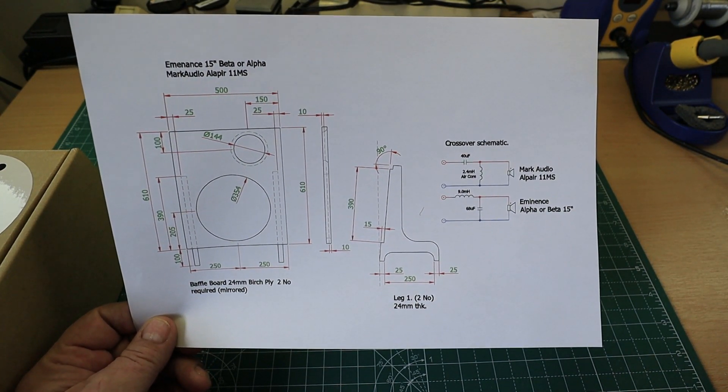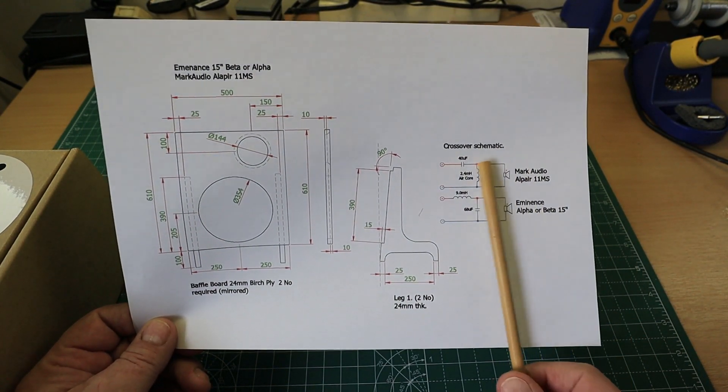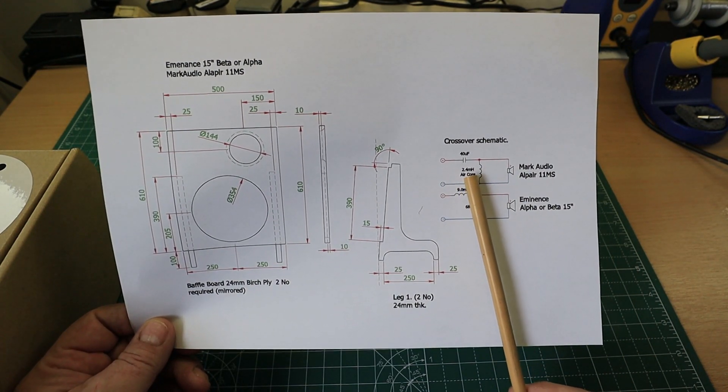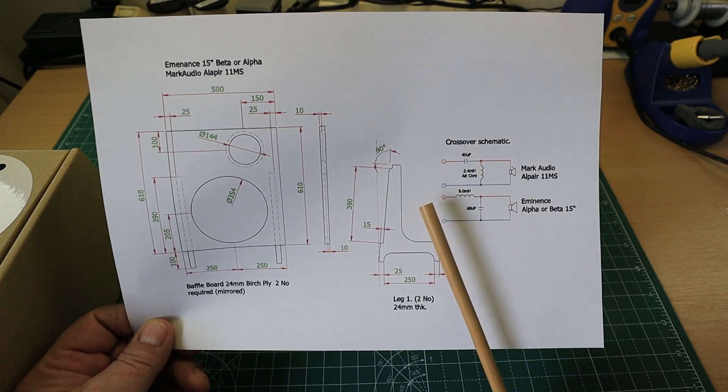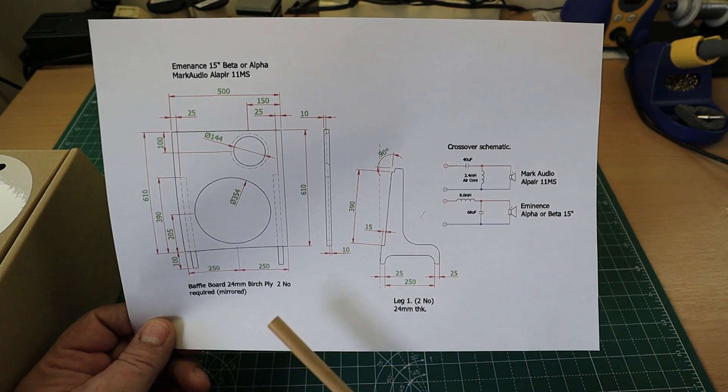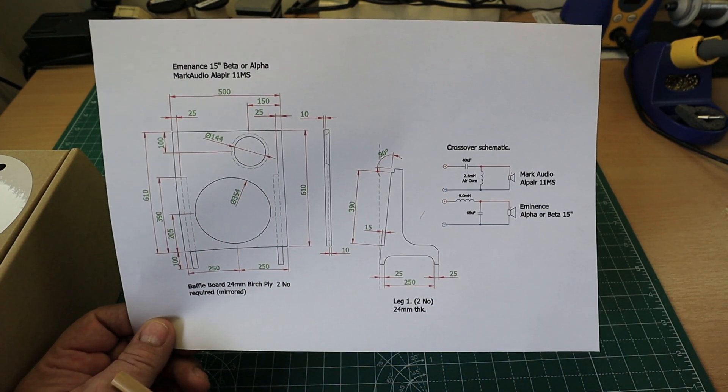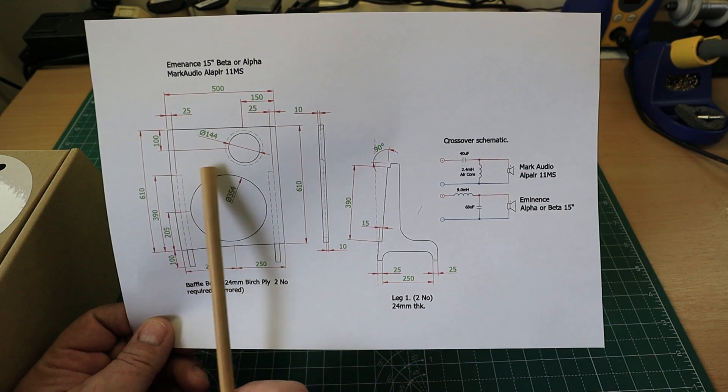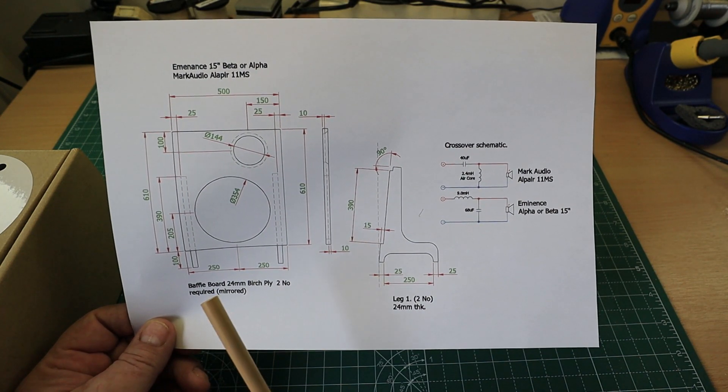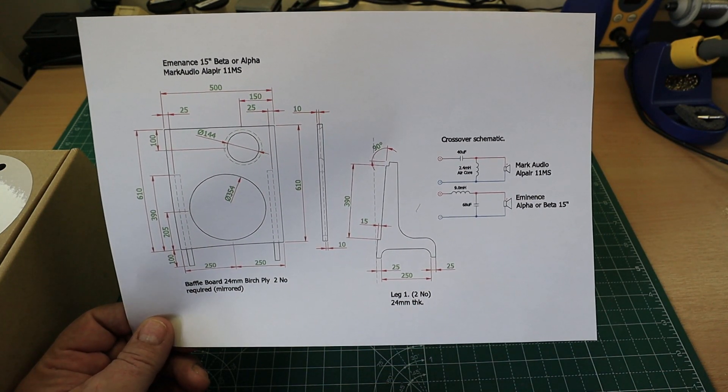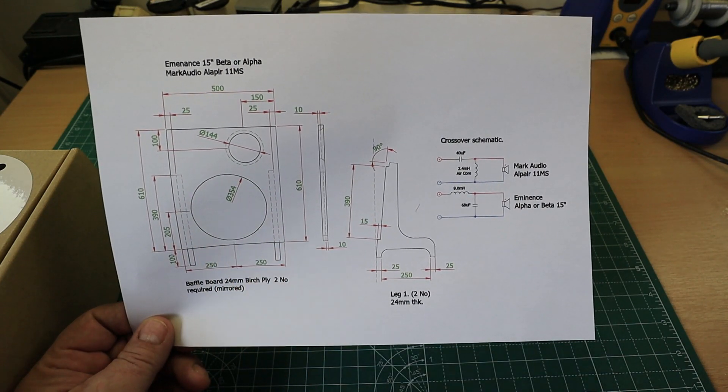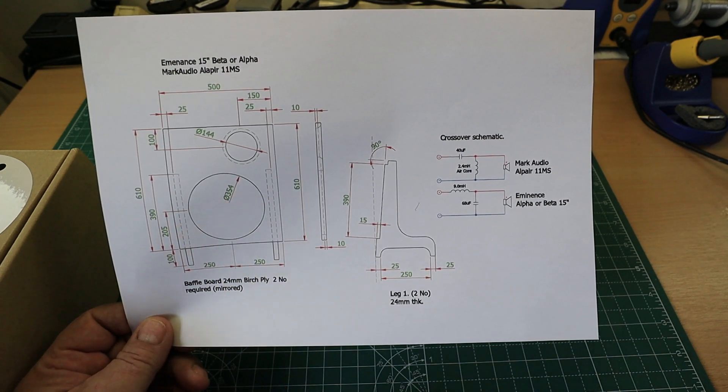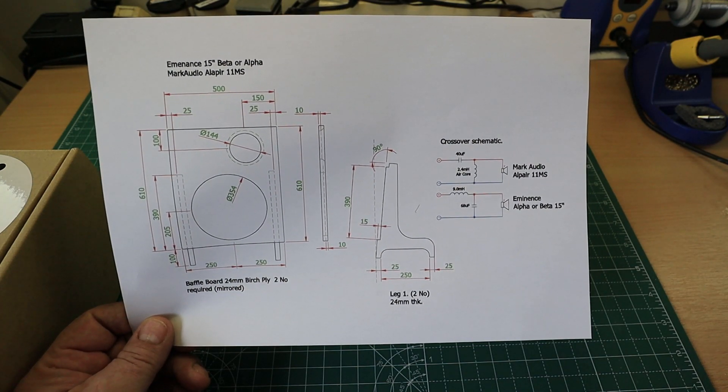The crossover is the same, with a 2.4 millihenry inductor and 40 microfarad cap. The Eminence crossover doesn't change. I've tweaked the baffle in BASTA to make it work, and on this occasion we don't have to use the divider. The main reason is that this Alpair 11MS has a much bigger motor element and doesn't get influenced by vibration or air movement from the back or front of this 15-inch Eminence bass driver.